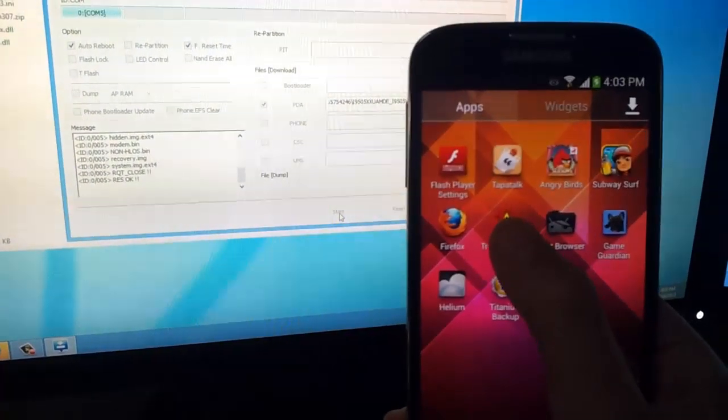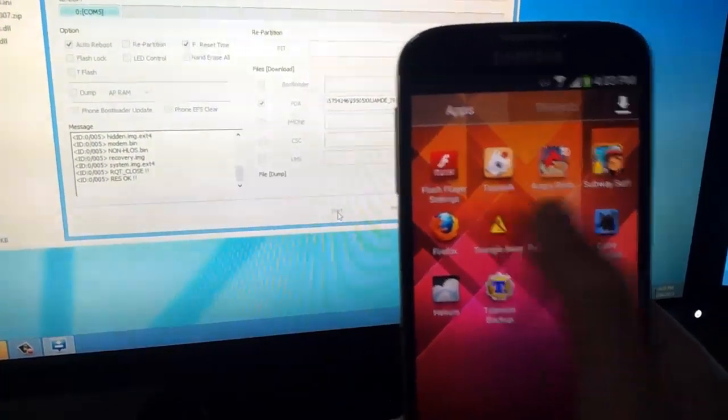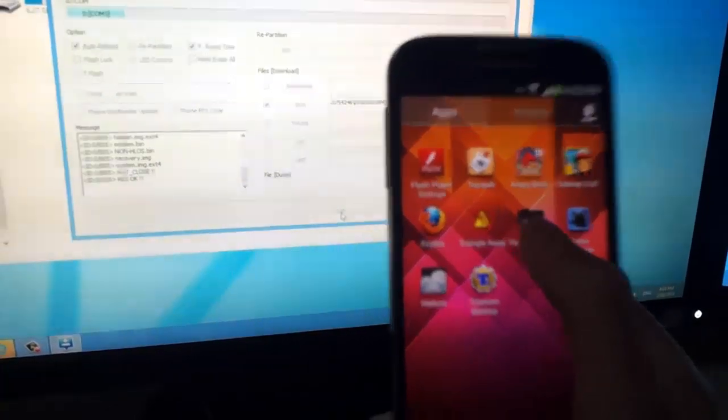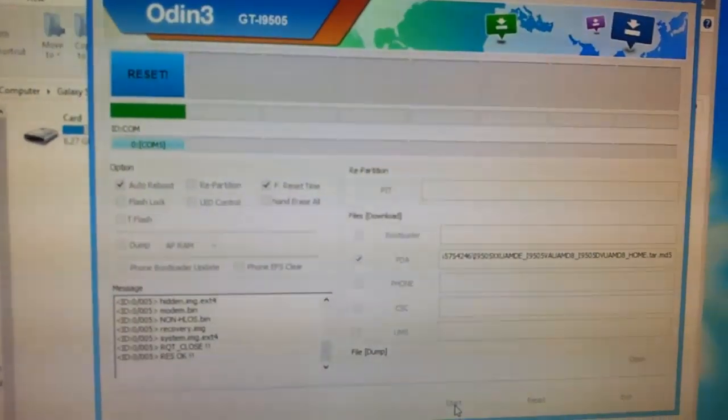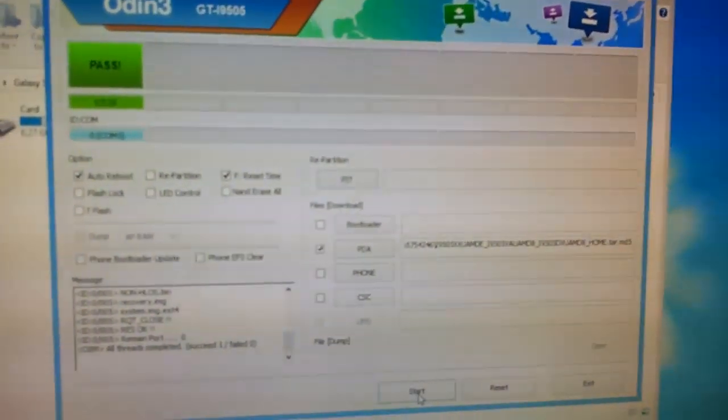As you can see, superuser isn't found on this phone. That means we have successfully returned our device back to stock.